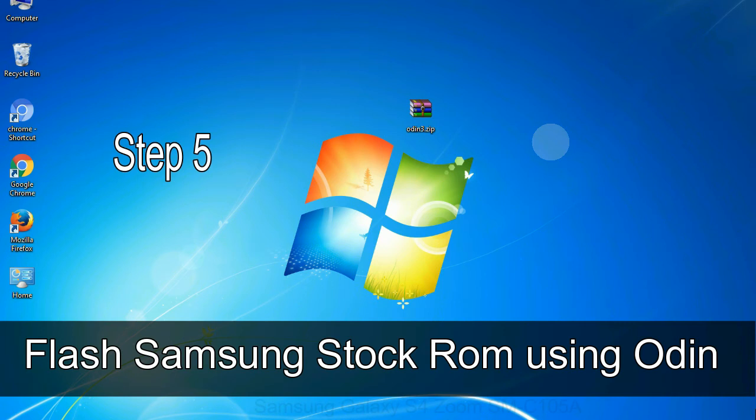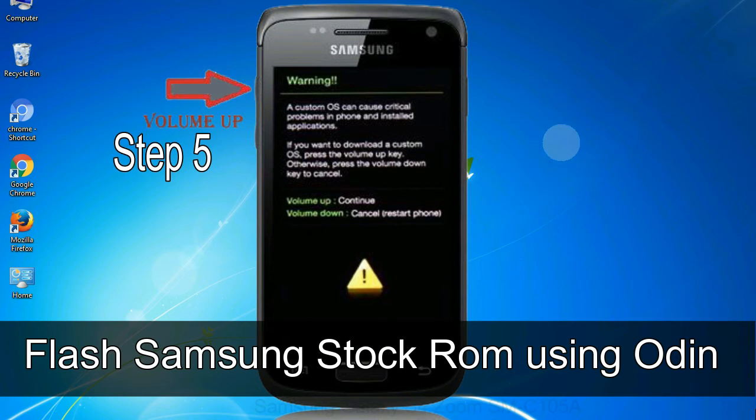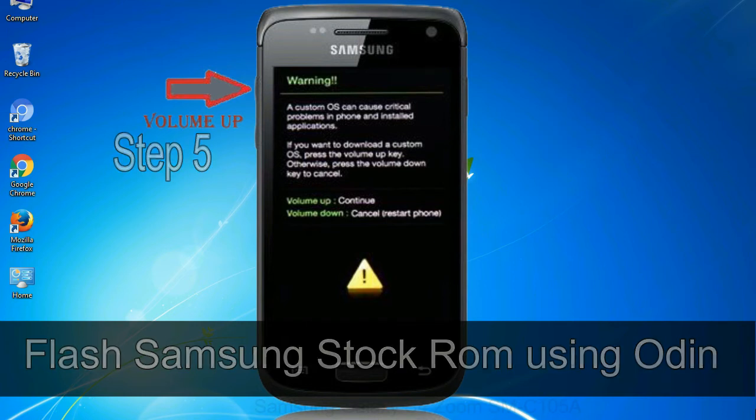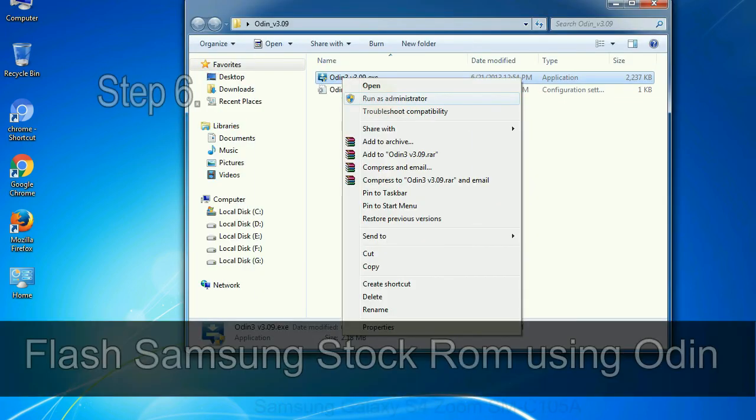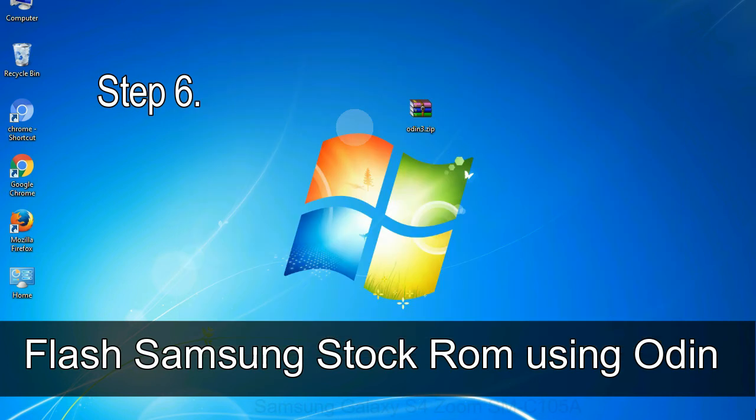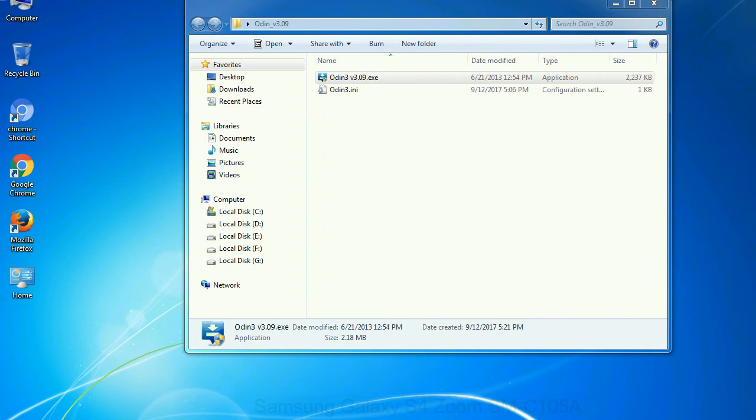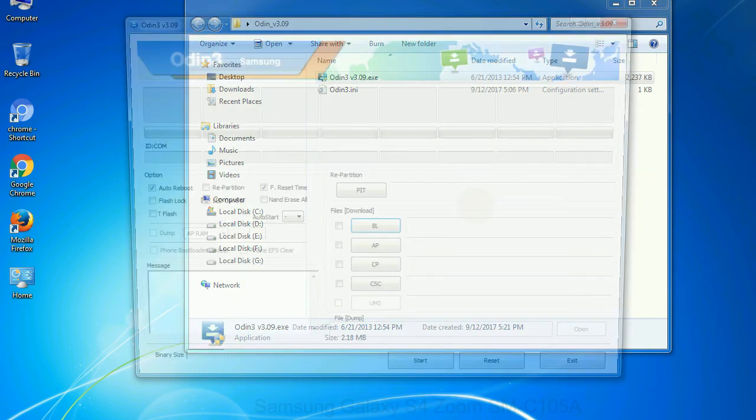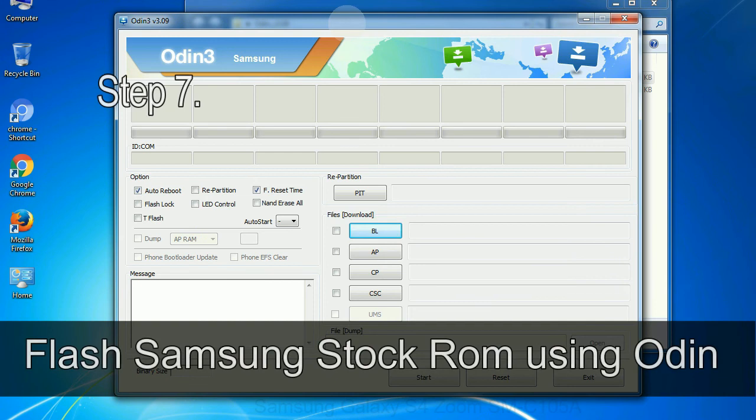Step 5: in the download mode you will be able to see a warning yellow triangle sign. In this situation you have to press the volume up key to confirm entering the download mode. Step 6: download and extract Odin on your computer. After extracting you will be able to see the following files.